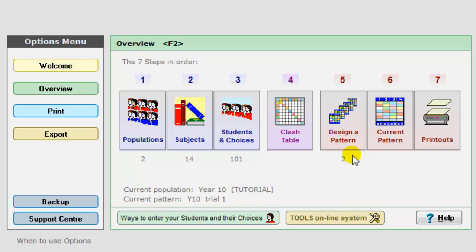You can design a pattern either yourself manually by deciding what you want to put into option block A, block B and block C and so on. Or you can click the auto-create button and just let options program create it for you while you go and drink a cup of coffee. Or you can mix the two methods together. You might want to seed a pattern by putting a few things in manually and letting auto-create finish it off.